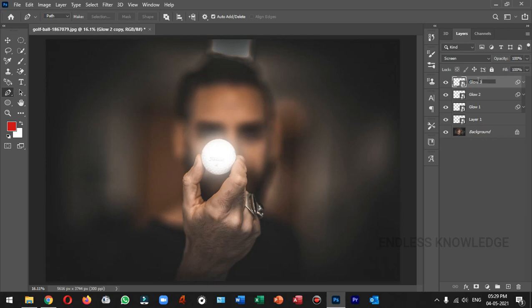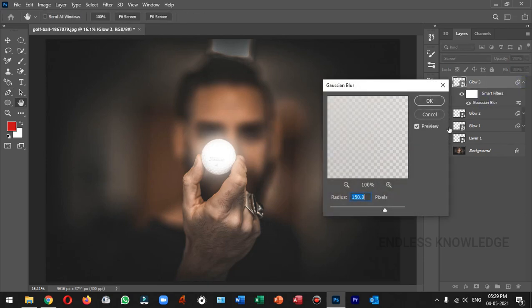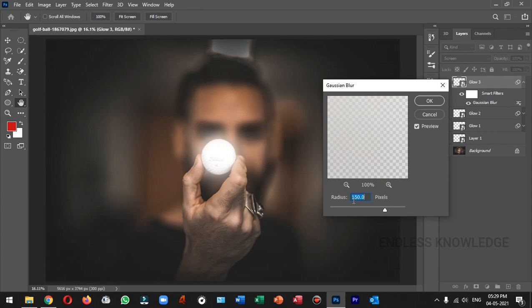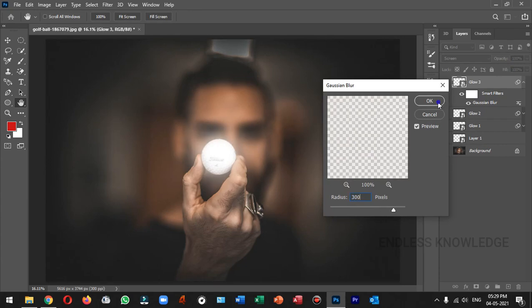Let's rename this the Glow 3 layer and set the radius to 300 pixels.